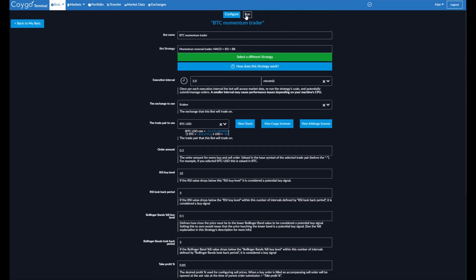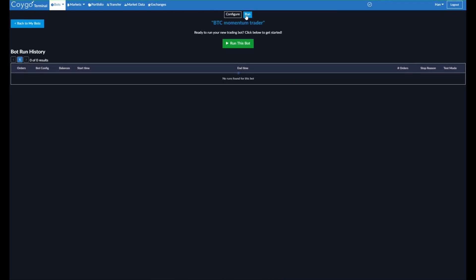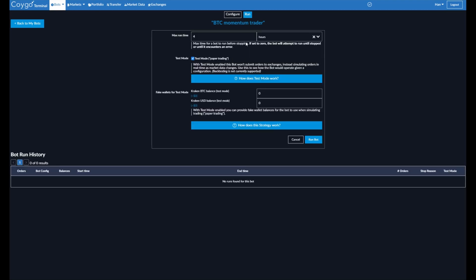Now we can go to run. And here we can actually run this trading bot. When we click run this bot, we're given a few more options to configure about this specific bot run. So for the maximum runtime, it's defaulted to four hours. We can change this. But this means that after four hours, the bot will stop itself.